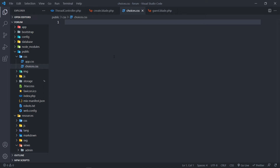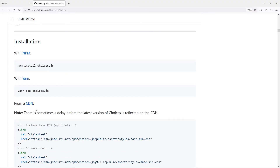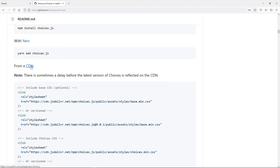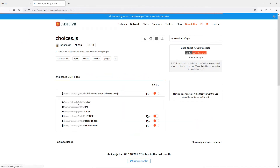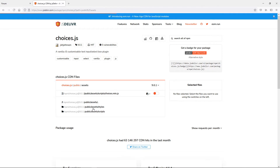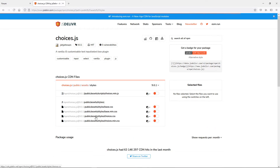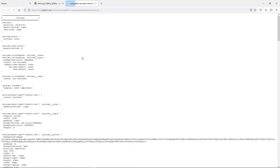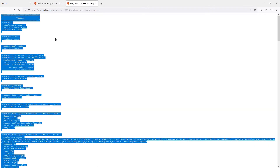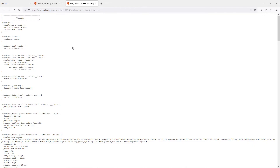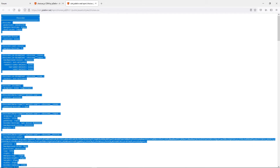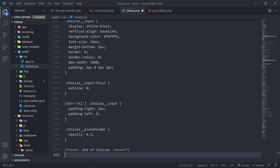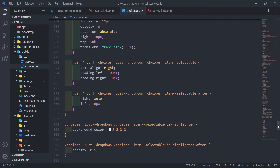Remember to link it above your app.css. Next we want to put in the CSS properties. Go back to the browser, find the CDN link and click on it. Then go to public > assets > styles and open the choices styles file. Copy everything inside it.